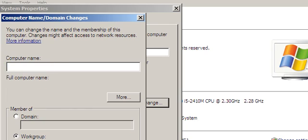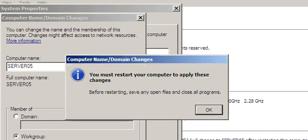My server name is going to be Server 05. Before I join the server to the domain, the server has to join the workgroup.